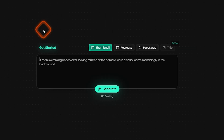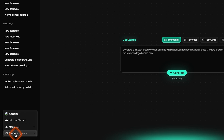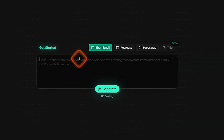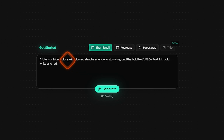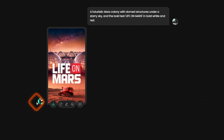Instead of long form, what if you want to create short form thumbnails? On the bottom left, you'll find the format option. Click on it and switch from long form to short form. Then go to Thumbnail, add a prompt, and generate. It has created a really good short form thumbnail.